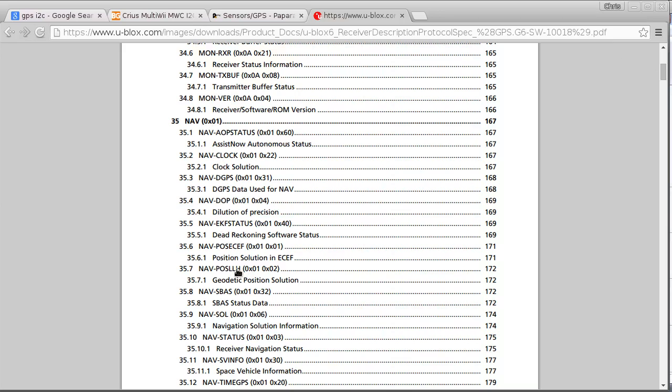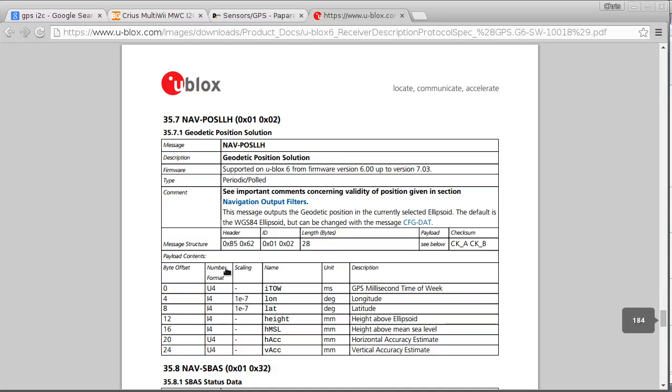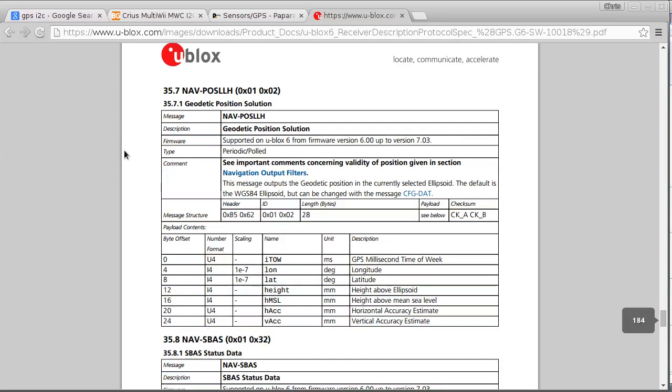I'm not really sure what the LLH stands for, but this is a geodetic position solution packet. So if I click on here, it'll take me down to that page and we can see. So remember the packet structure that we were looking at just before, it has the header which is always those two bytes, then there's the category which is those two bytes and always those two bytes for this packet.